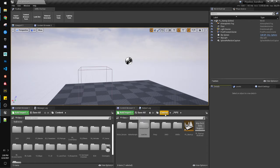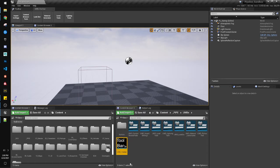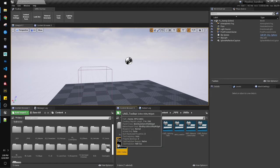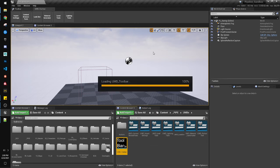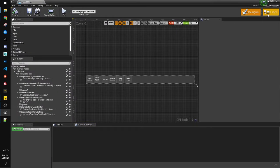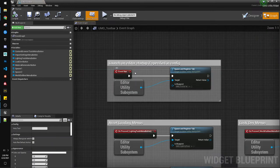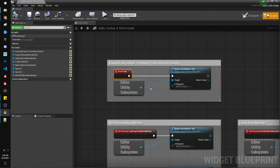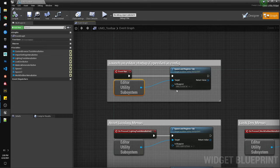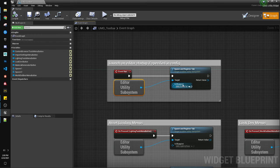Then, once you have that, in Unreal, here's the toolbar. If I open this guy up, it shows up on another monitor. In the graph, here you need event run, get your editor utility subsystem, spawn and register tab, and then just choose itself. And this basically says, when the engine starts running, grab the subsystem and run this. It'll check for that.